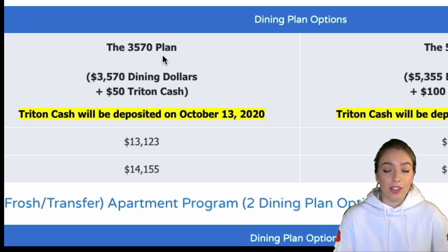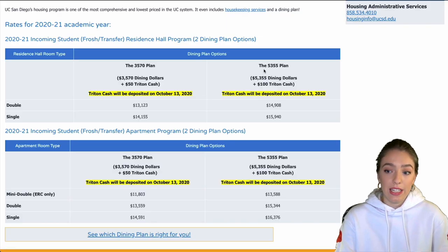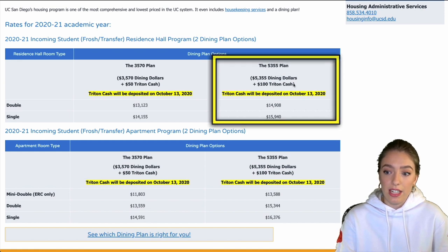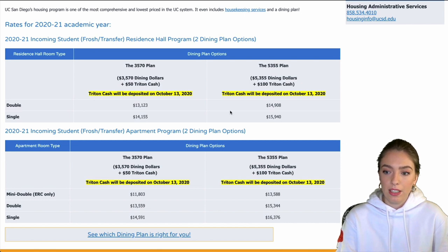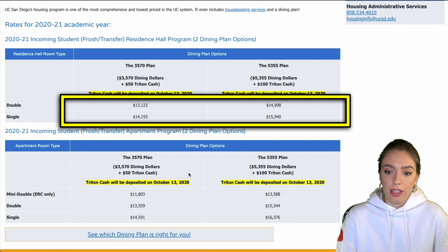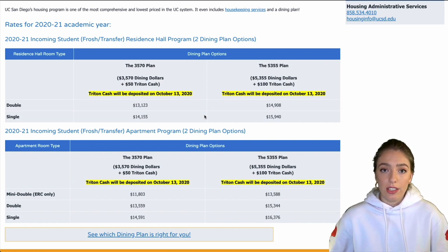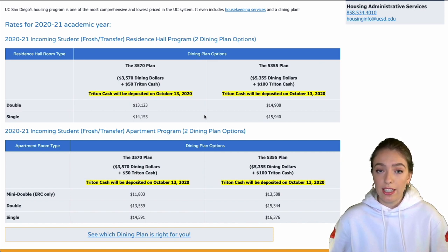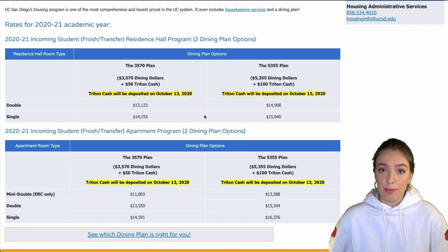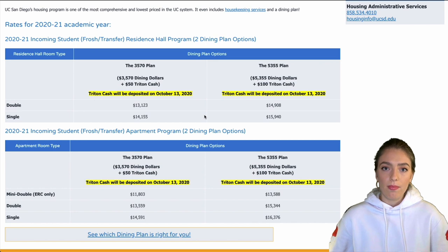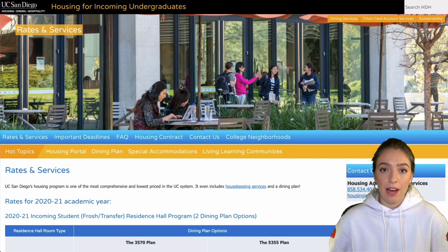The best use of your Triton Cash is for laundry. If you're living on campus at UCSD, a dining plan is mandatory — it comes with your housing. My personal recommendation is to get the lower plan; you can always add more money to your account and most people end up not spending it all. However, if you're an athlete or you know you'll be having primarily all your meals on campus without spending money eating out, you can choose the larger plan. From personal experience, the lower plan will do just fine.